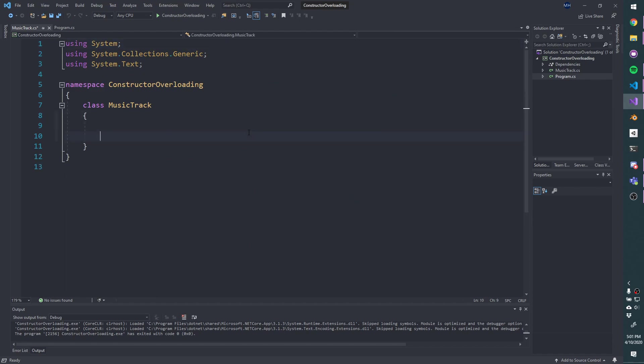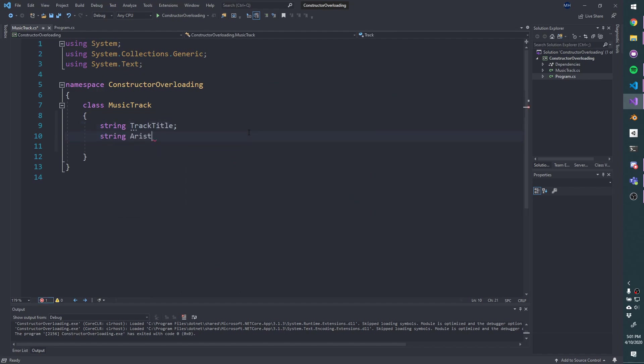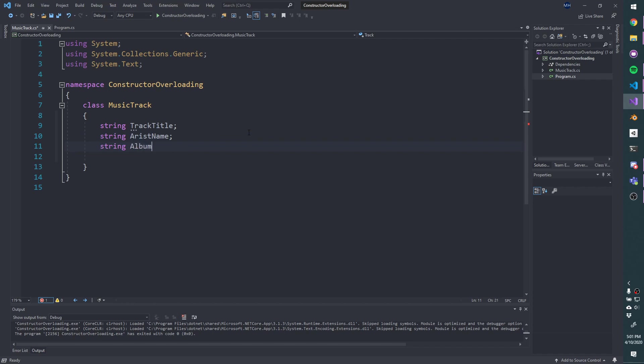We can store a lot of things in the music track, but let's store the track title, and the artist name, and the album name. Sort of like genre, and BPM, and all sorts of things here.